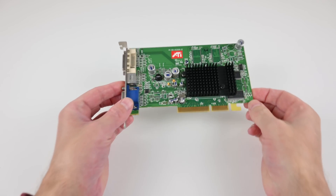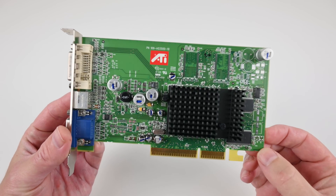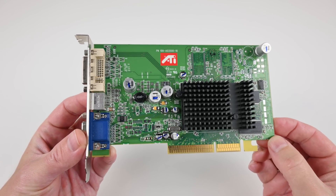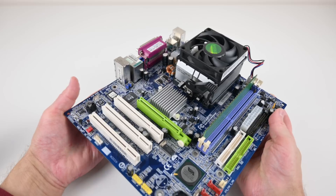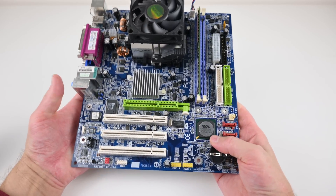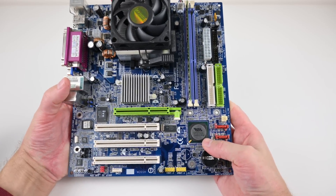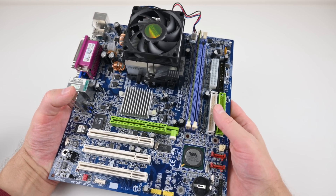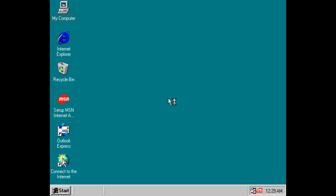It is absolutely freezing here in winter. Do you know what else is cold? Try using a Radeon 9600 SE with a VIA chipset mainboard and a Sound Blaster PCI soundcard. We had all sorts of issues in the recent video, and in the end I gave up. I had to move on and use parts with an Intel chipset instead.